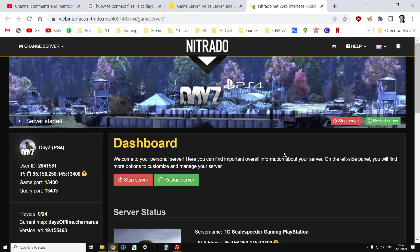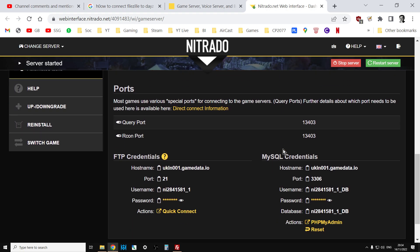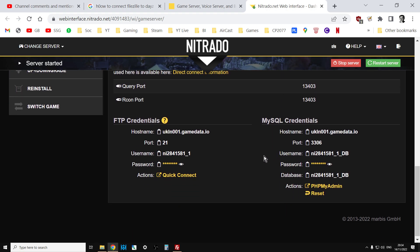So we go into the web interface first, and what we're interested in is down here on the main page, FTP credentials.